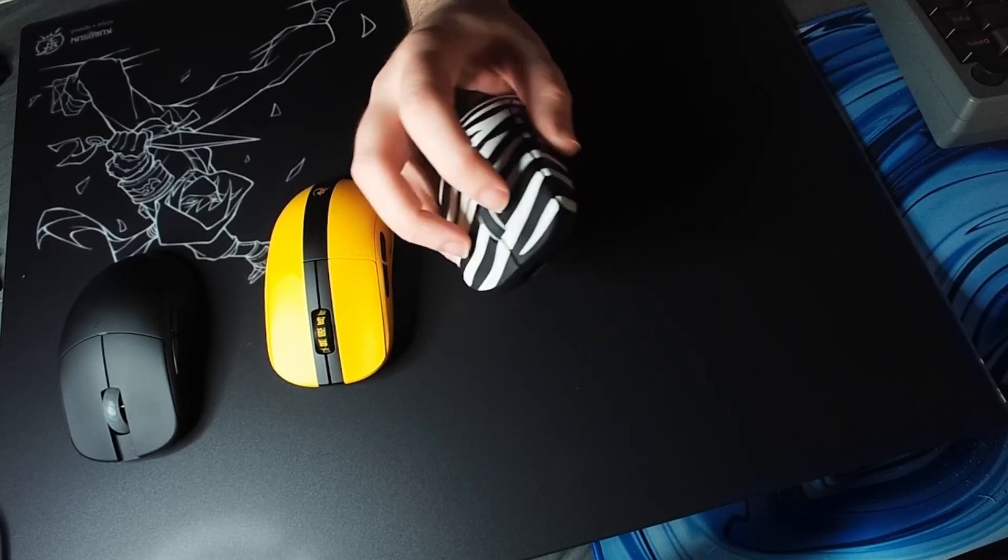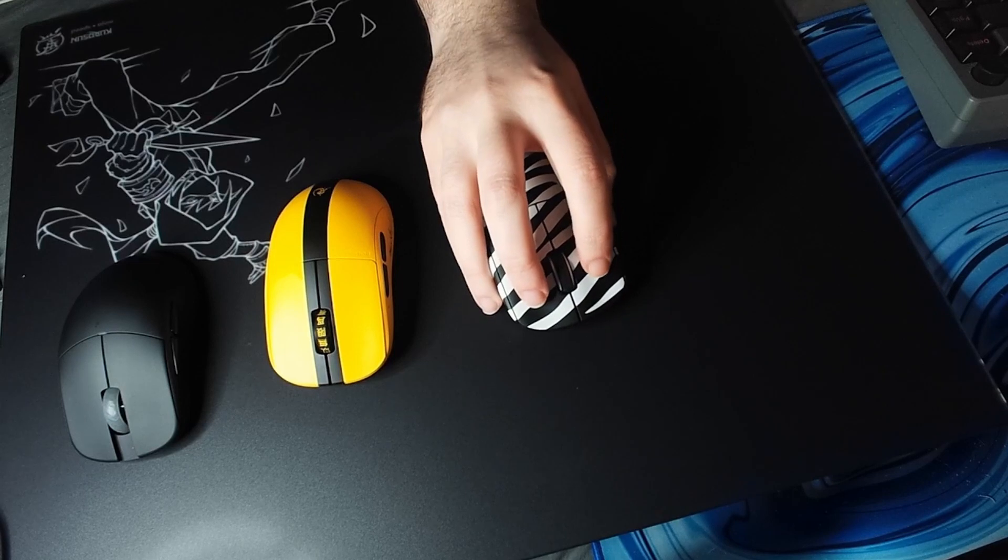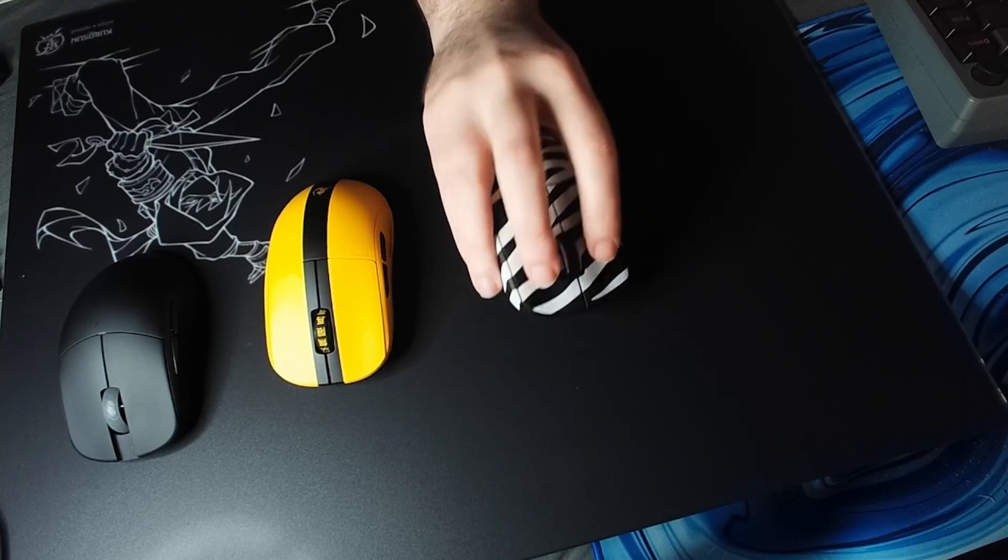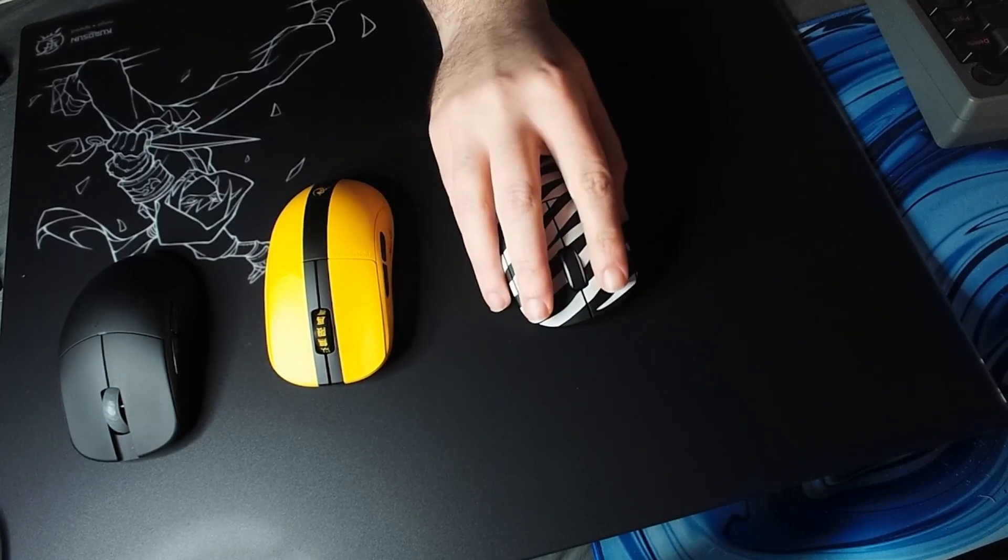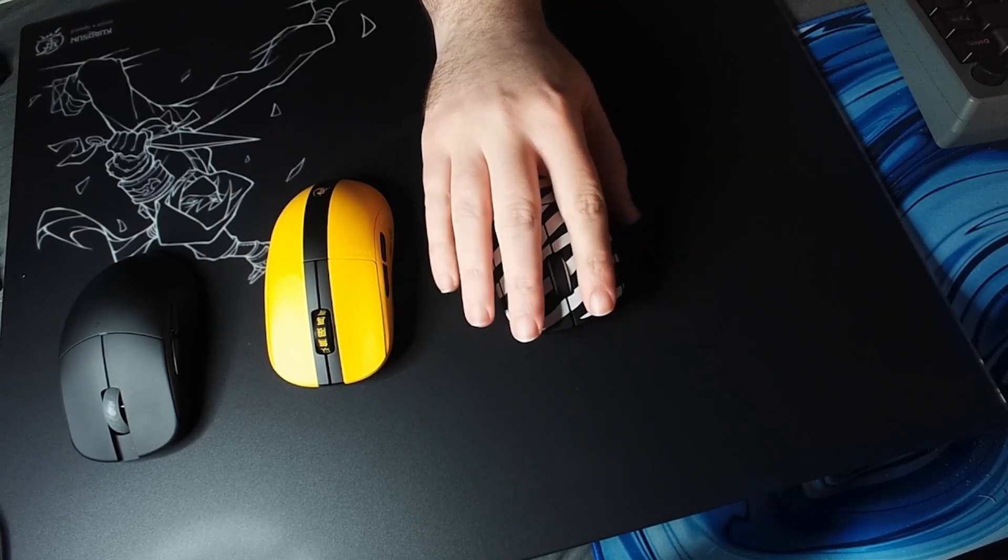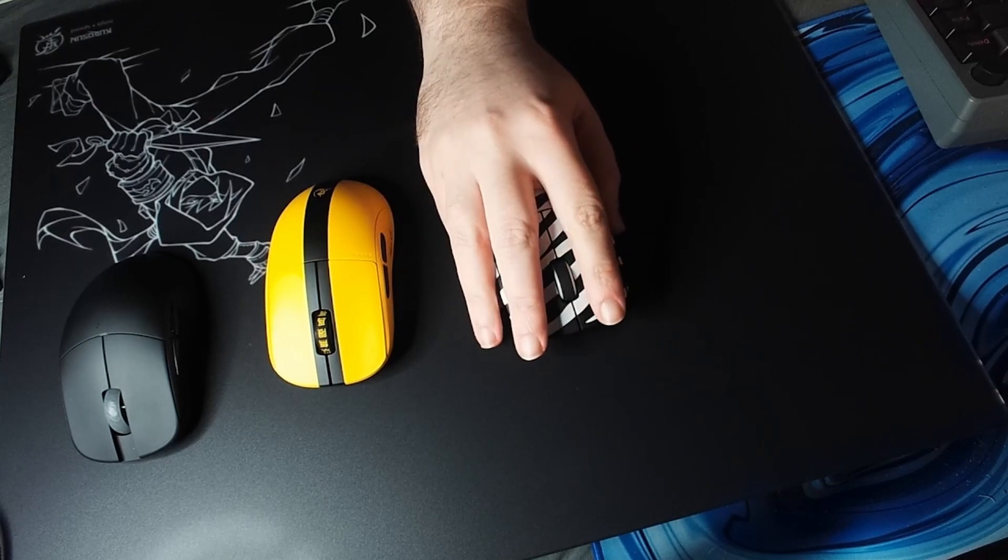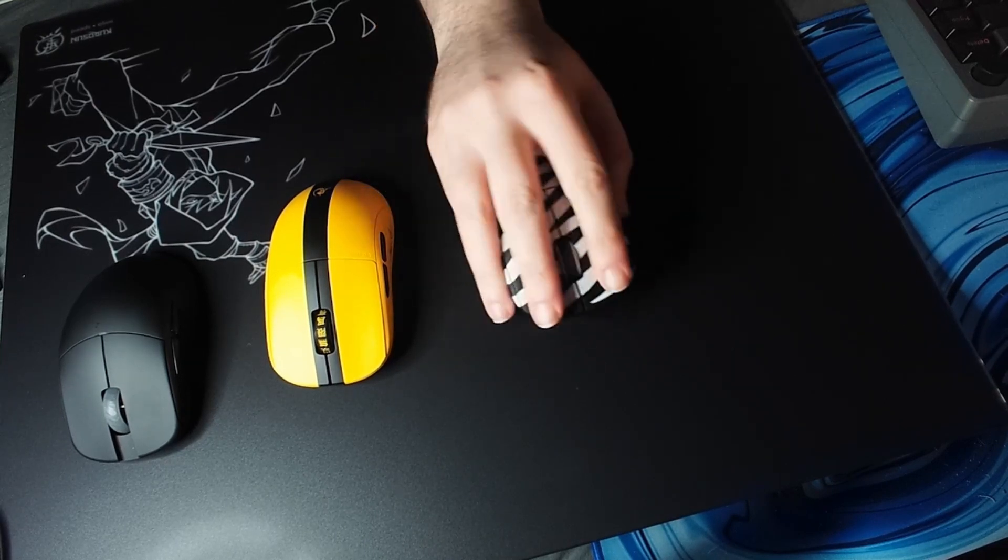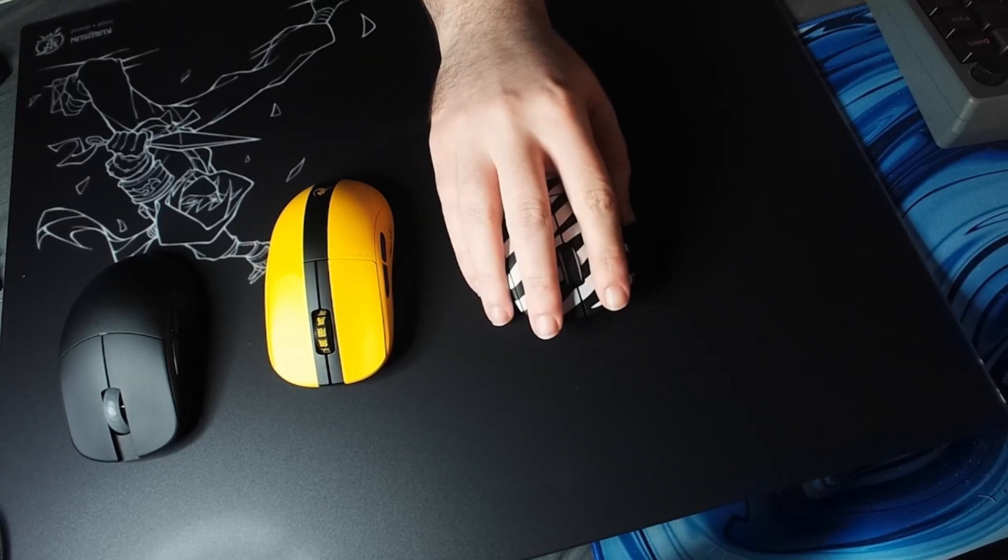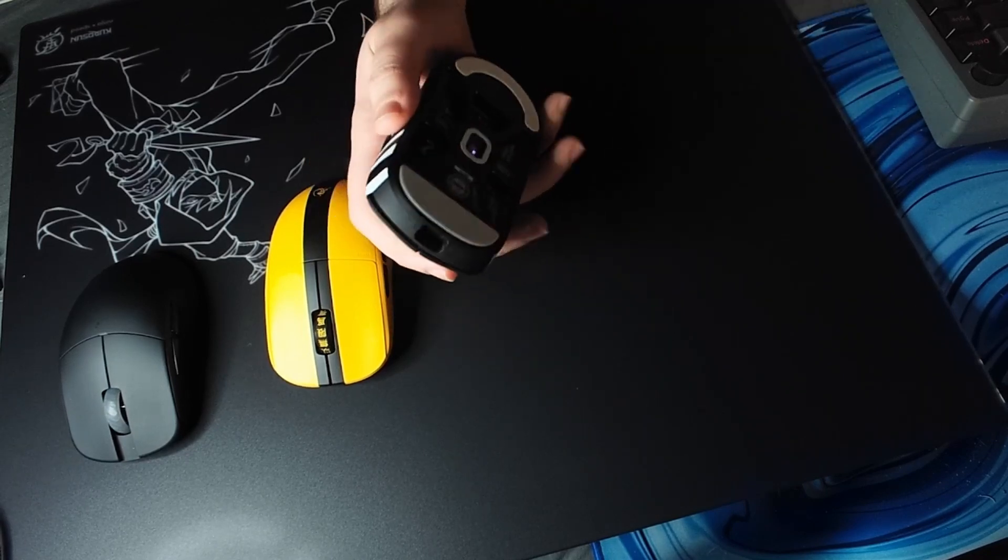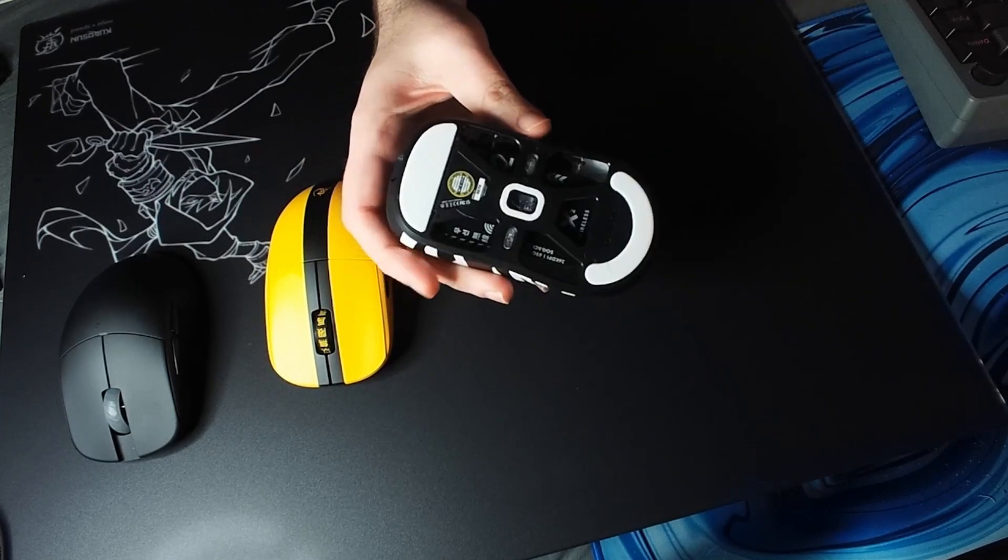So I'd say this mouse is for, if you want to fingertip I would say you want to go with the mini. If you want to claw, relaxed claw, you want to go with this mouse, the medium. Sensor's the 3395.